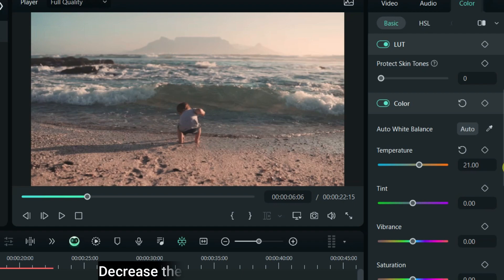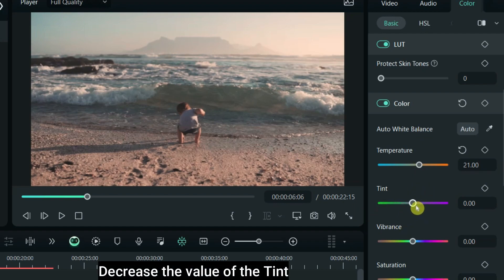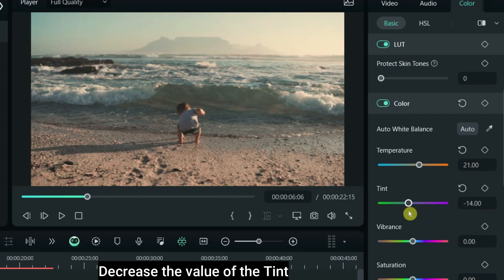Decrease the value of the tint. Here I have made this video a little bit darker.